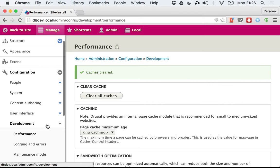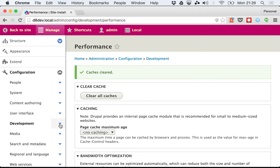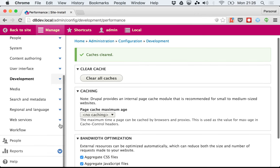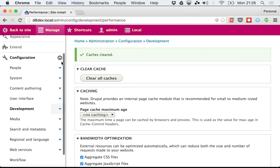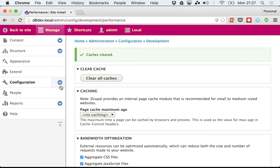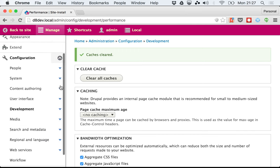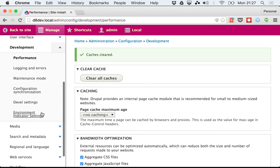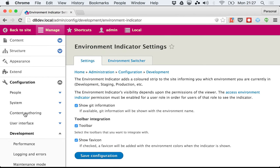Now I'm going to show you some of the options that the environment indicator allows you to set. Here under Configuration, Development, then Environment Indicator Settings.